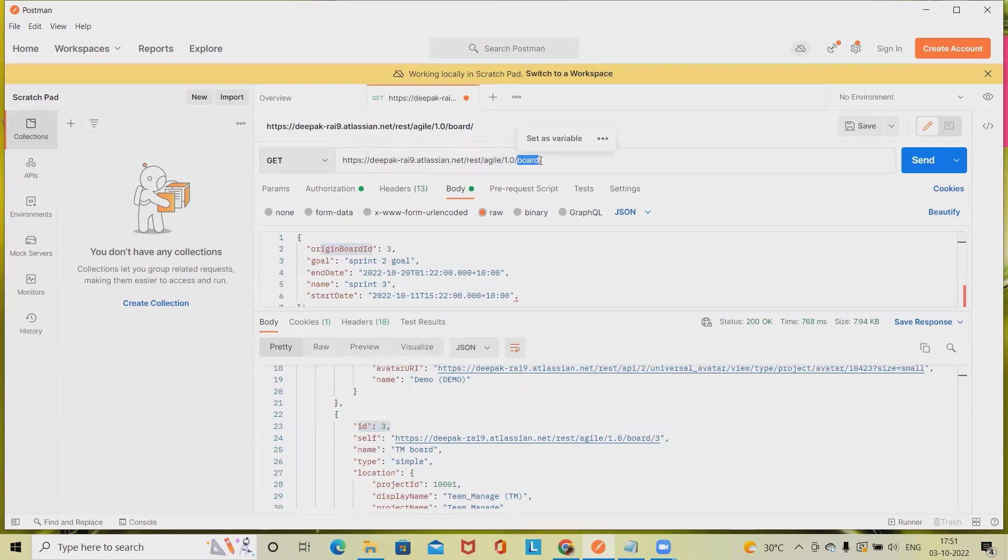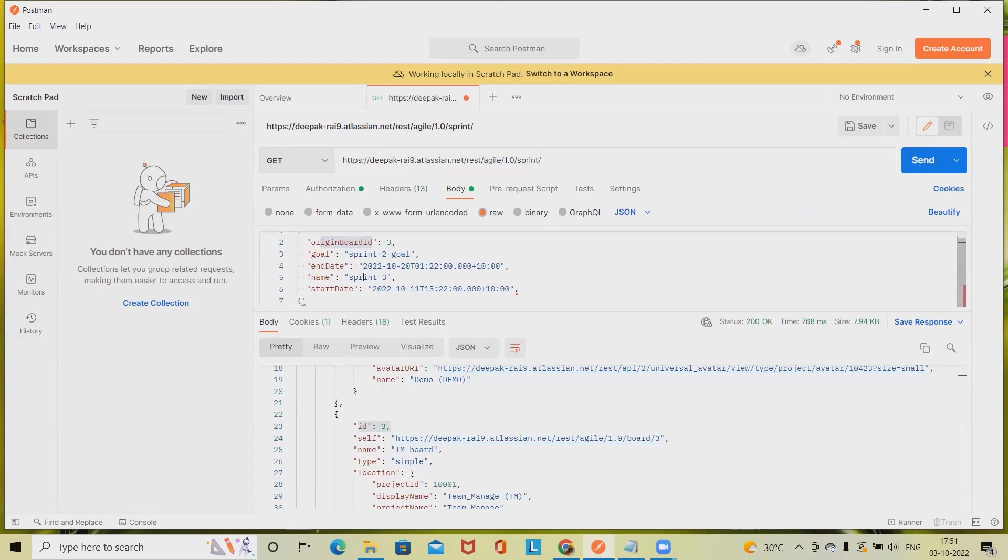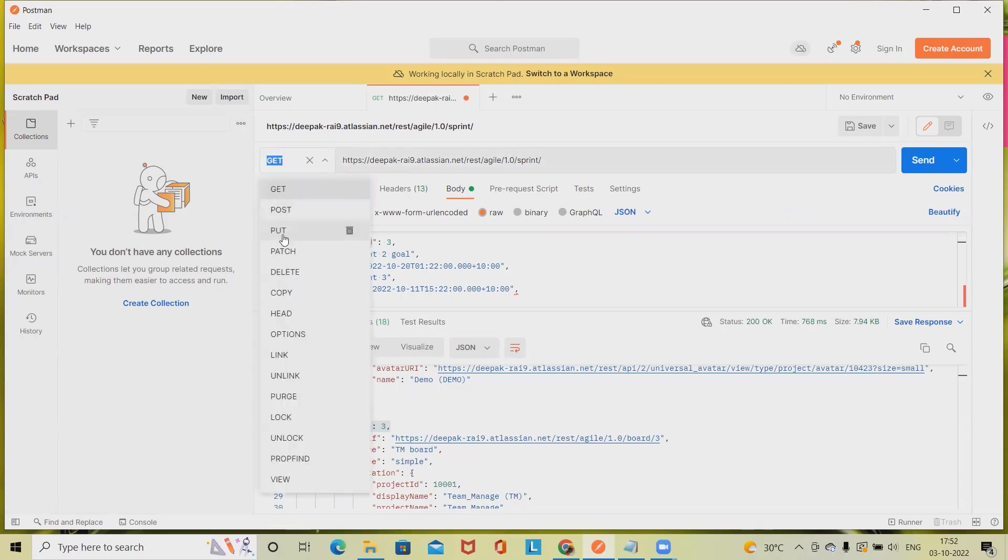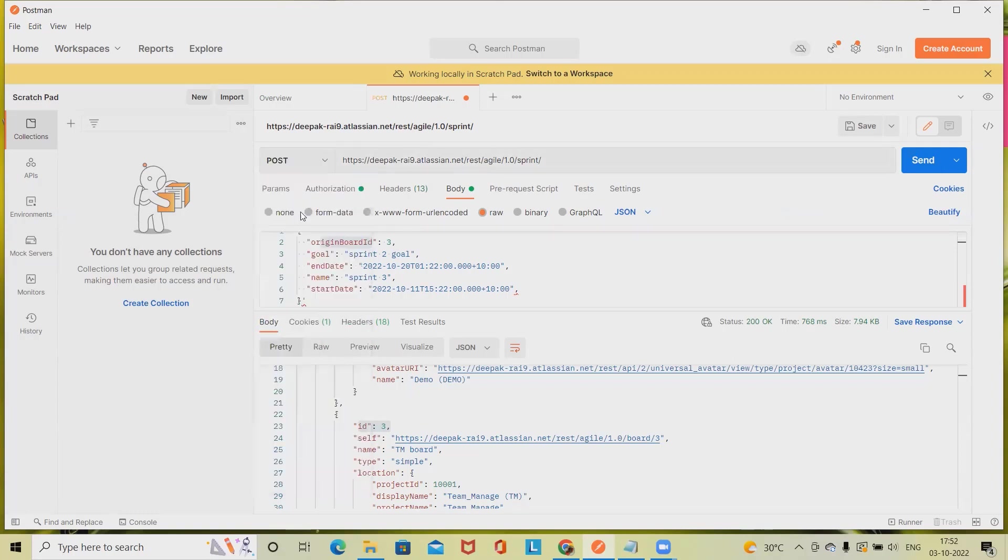Now we have to work on the sprint, so again I will change the path and send the detail. Here we are using GET method, but for creating a sprint we'll use POST method. Origin board ID we got from this request, that is three. Goal, which goal we want to set up, so this is our sprint goal.